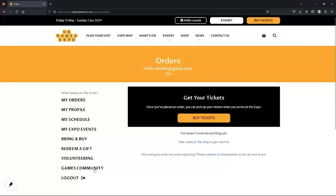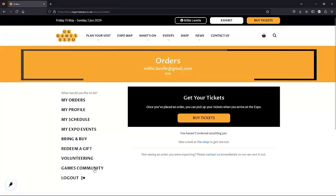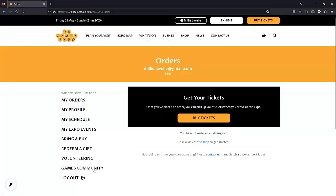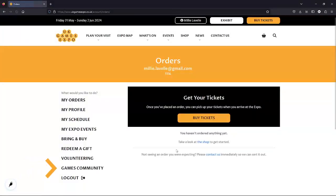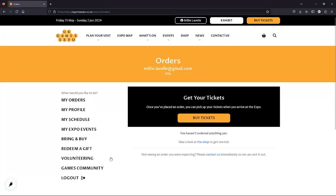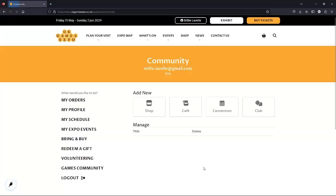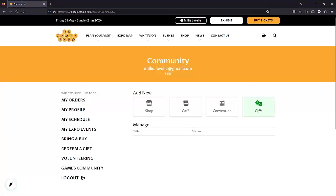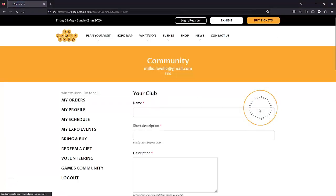When we're in the right place and we can see this orange banner at the top, we're going to scroll down to this section at the bottom called Games Community. Clicking on this brings us to a new section with these four icons on the right. We want to add our club to the listings, so let's click on club.